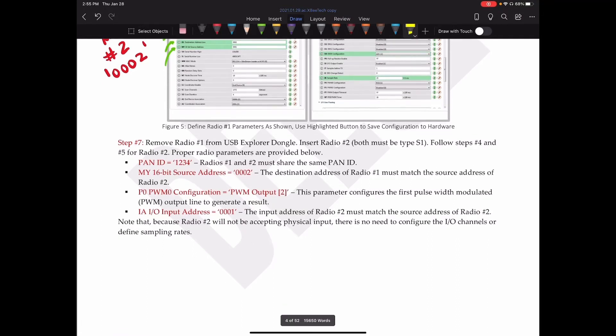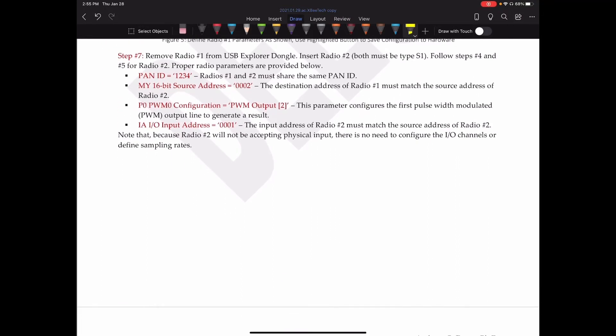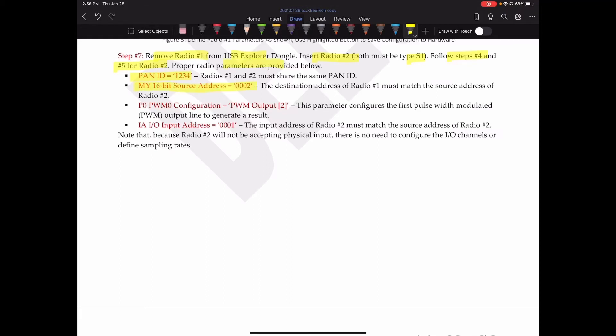Next, what we need to do is remove radio one from the dongle. We take radio number two. Both of these, again, should be S1 type radios. We haven't moved on to talking about S2 yet. And then what we're going to do is follow steps four and five for radio two again. However, now we're going to set slightly different parameters. The personal area network ID will be the same. The source address will be 0002. The destination address of radio number one must match the source address of radio number two.